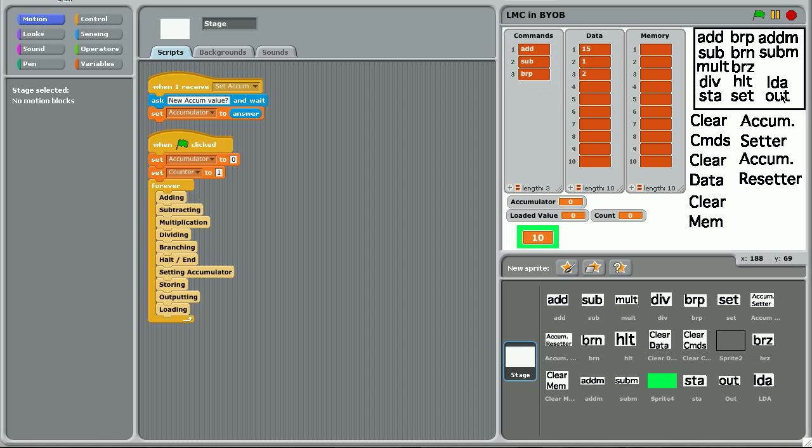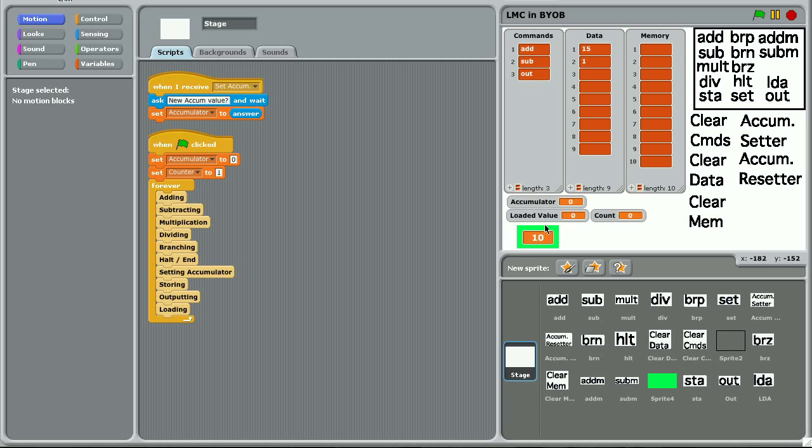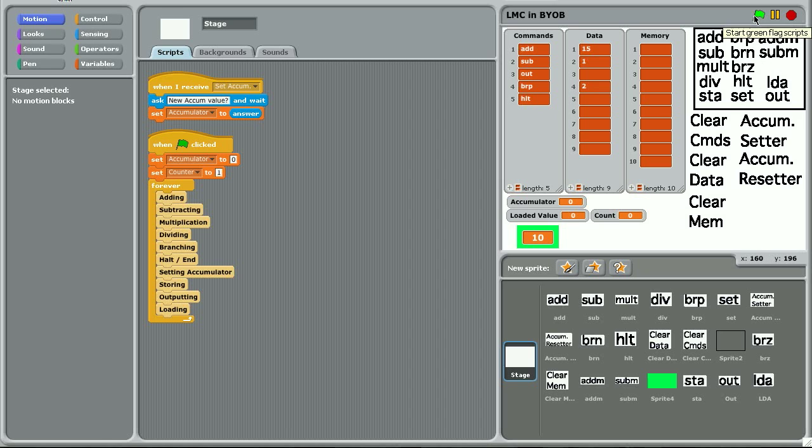And then you would output the number before the branching so that you get the number counting down, not just zero at the end. So output. Then you would do your branching if positive to 2. And then you would halt the program. So let's see in action.